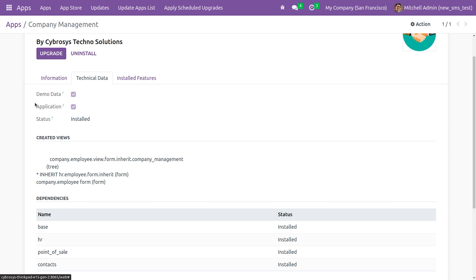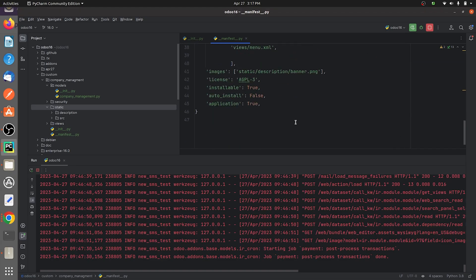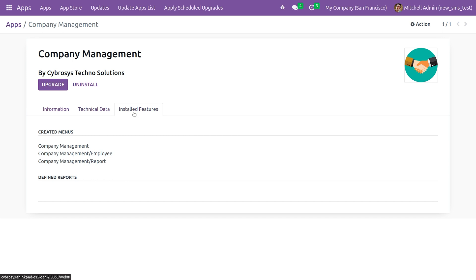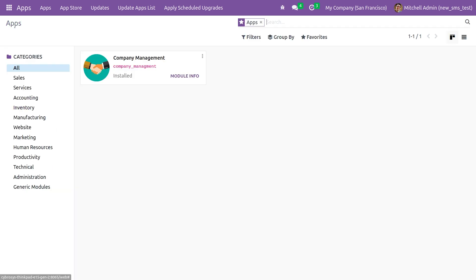In the technical data section, since I set 'application' to true you can see it is ticked. Since I set 'installable' to true, the status shows as installable. You can also see the created menus for this custom module. This is how you specify your manifest file for a custom module in Odoo 16.